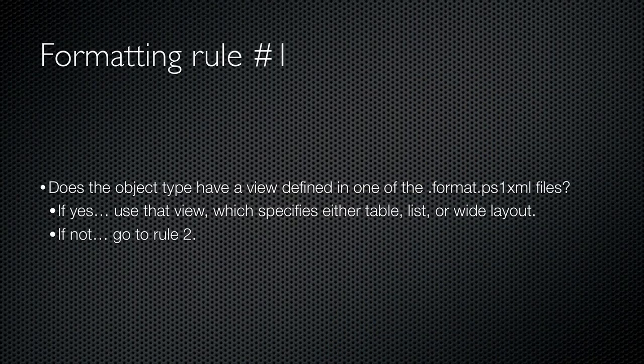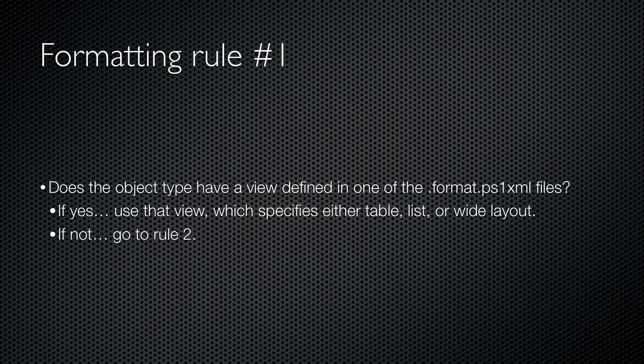First, PowerShell looks to see if the object type that it needs to display already has a view defined. These views are defined in special XML files, some of which are included with PowerShell itself. You'll see them in PowerShell's installation folder. They all have a .format.ps1.xml file name extension. You can also create your own format views, something I cover in the advanced PowerShell course. So, if a view is defined, PowerShell uses it, and the view itself determines whether or not to use a table, list, or wide view.